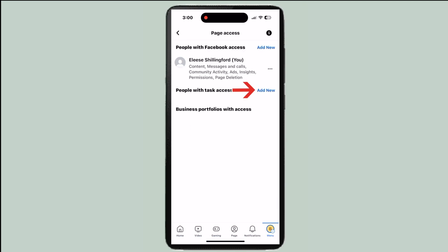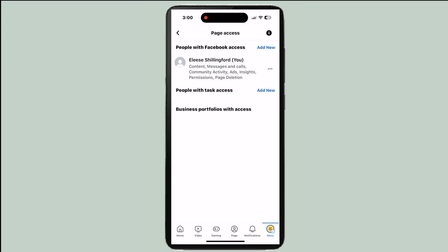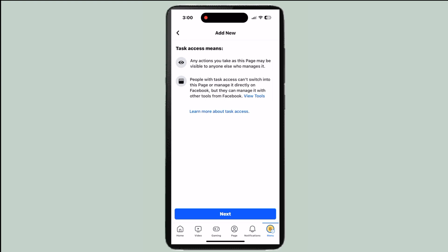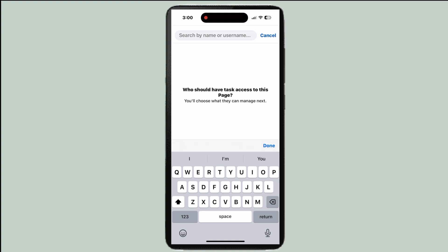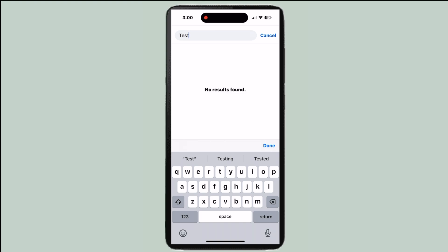From here, you can press add new to people who can have access. You'll press next here, and then you can search up and add whatever account or person you want to add access to on your business account.